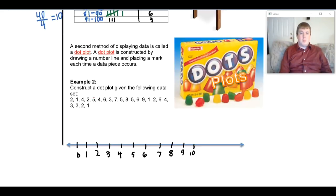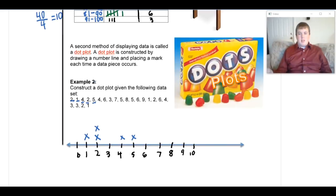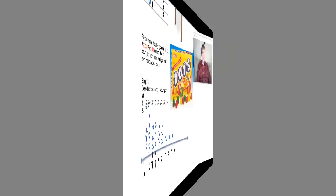Making a dot plot is tedious but super easy — just make a mark for every number you see. I have a 2, so I put an X on 2; I have a 1, so I put an X on 1. Keep the marks at about the same height so it's easy to compare. I'll pause the video so you can fill in the rest yourself.